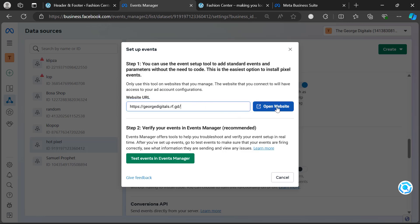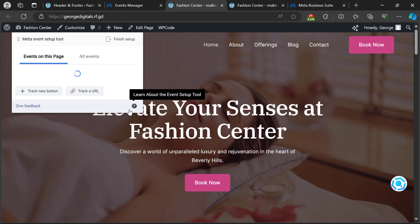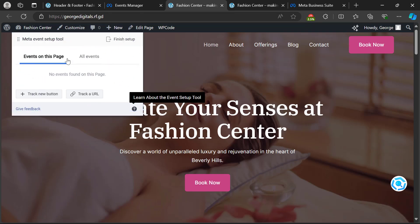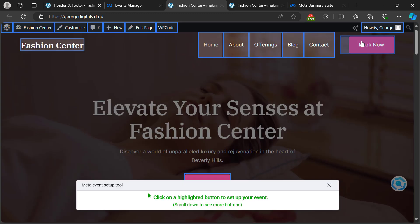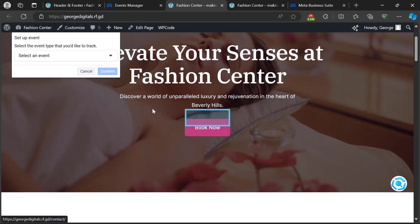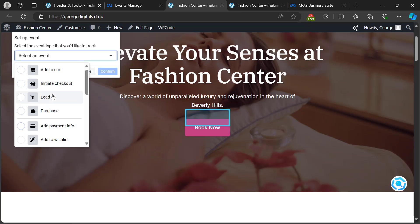Once your website opens, it comes with the Facebook tracking events toolbar on the page. You need to select whether you want to track a button or a URL. If you click 'Track a Button', you get access to select any button that someone clicks, which will be recorded as an event. For example, let's say I click on the 'Book Now' button.